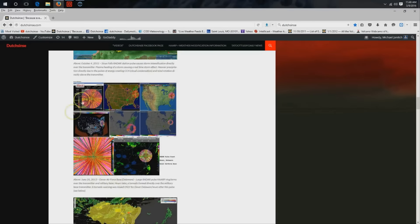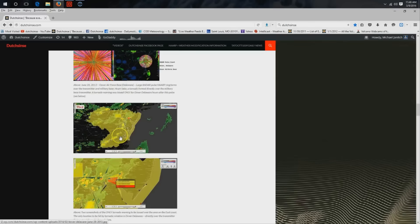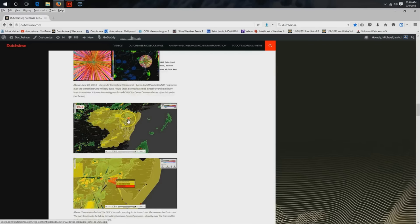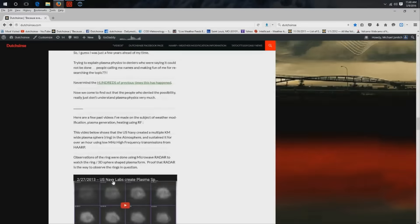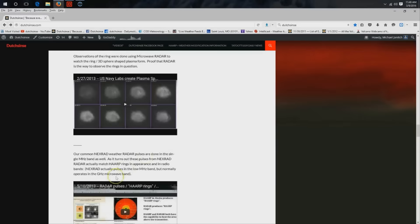For instance, Dover, Delaware on the east coast. Large radar pulse comes out of the Air Force Base there, and several hours later, severe storms kick up. The only spot to get an actual tornado warning is directly over the transmitter at the base. Just one of hundreds of examples.